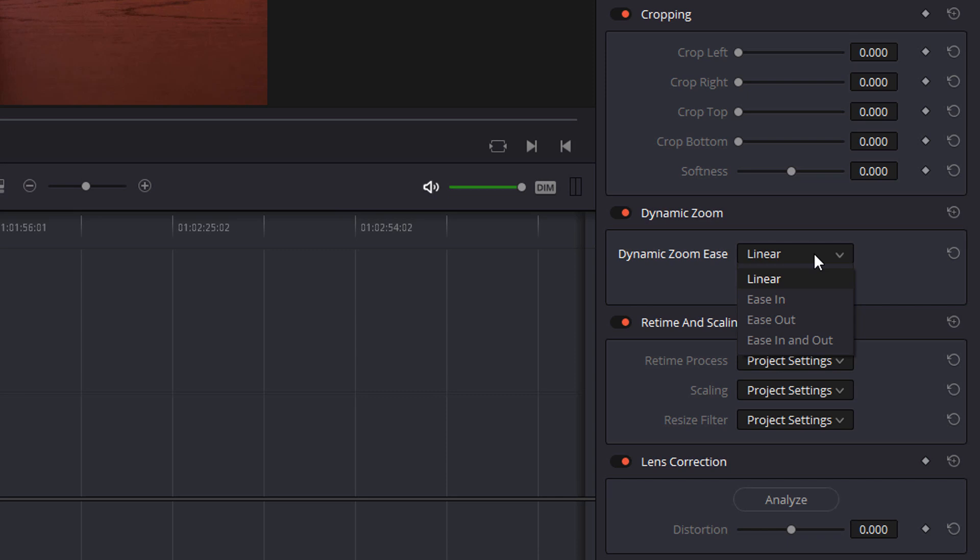Now this is nice and simple: linear just means it will zoom at a consistent speed, ease in means that it will start off slow and speed up as it zooms, ease out is the opposite it will start off as a faster zoom and then it will slow down, ease in and out means it will start off fast slow down and then speed up again.